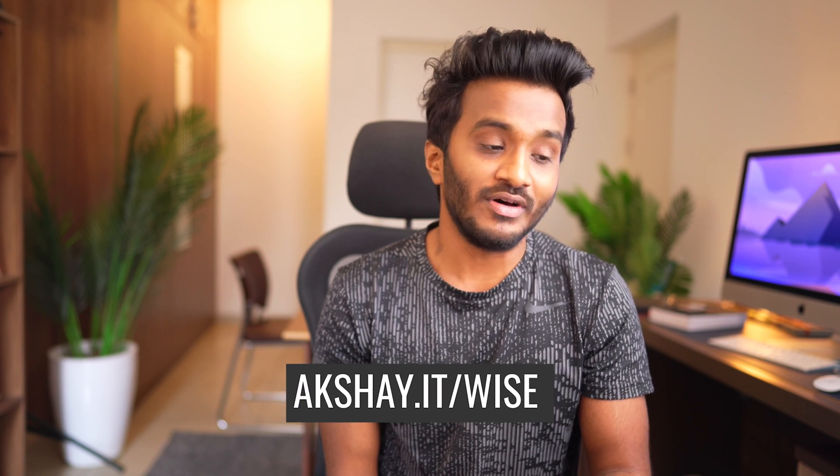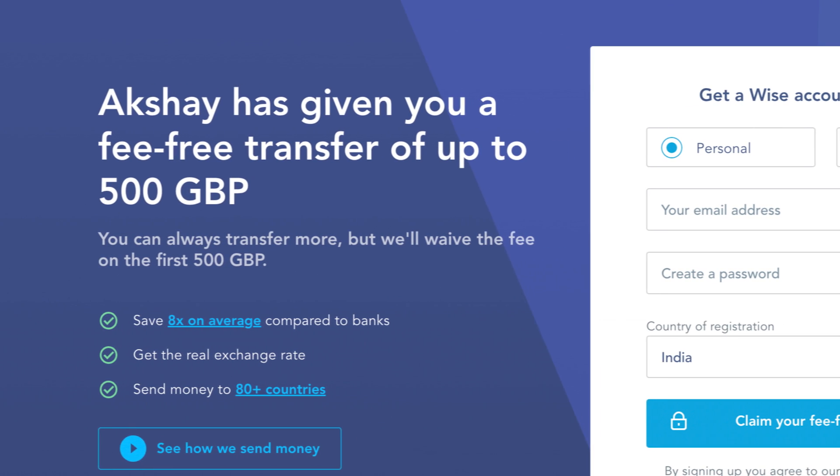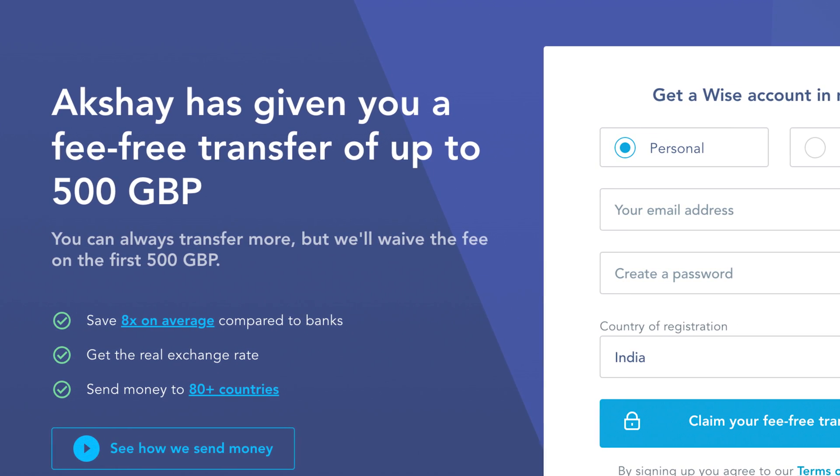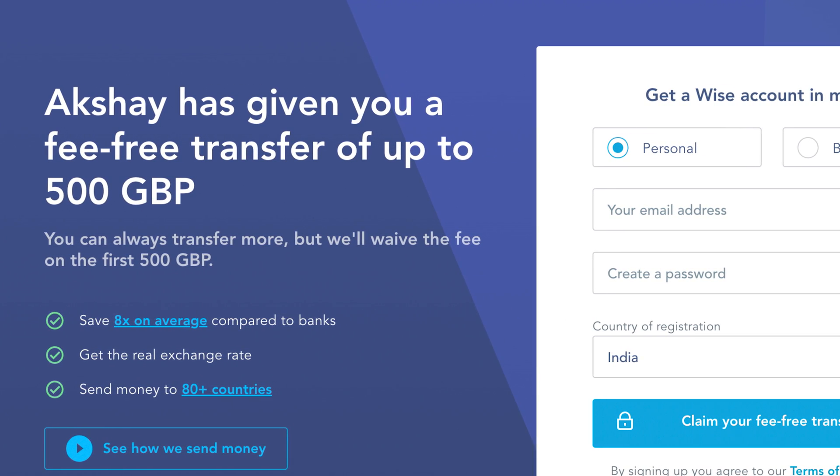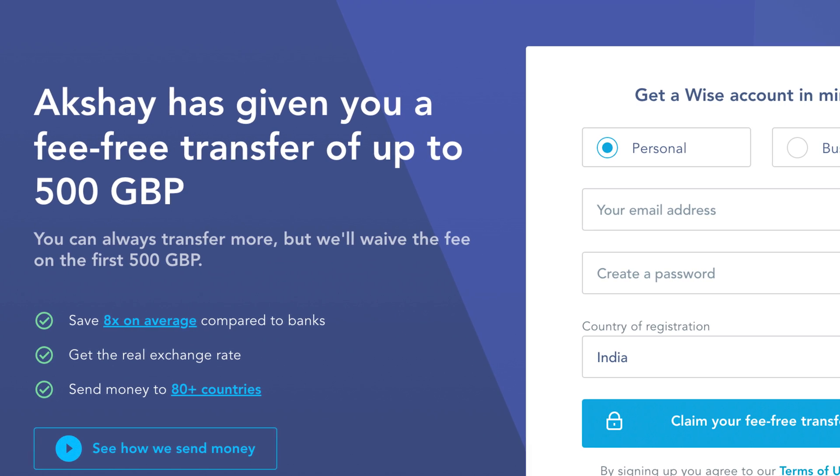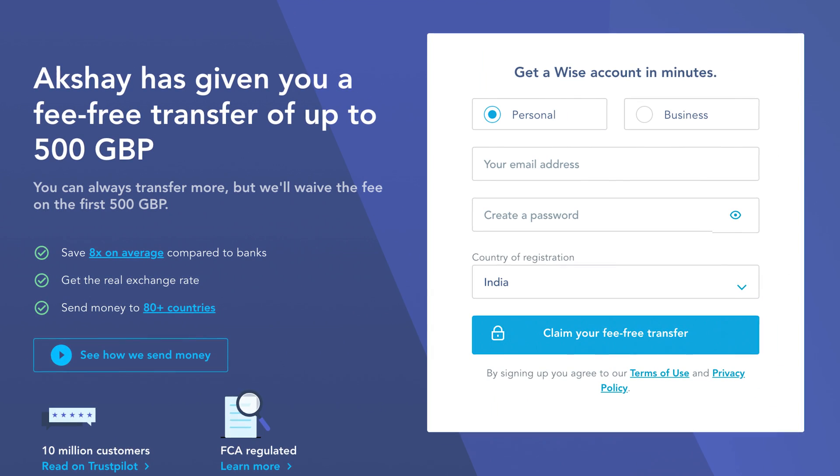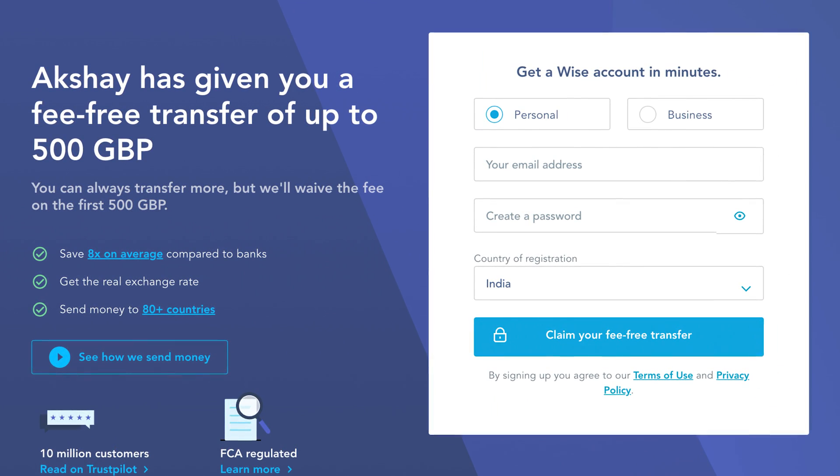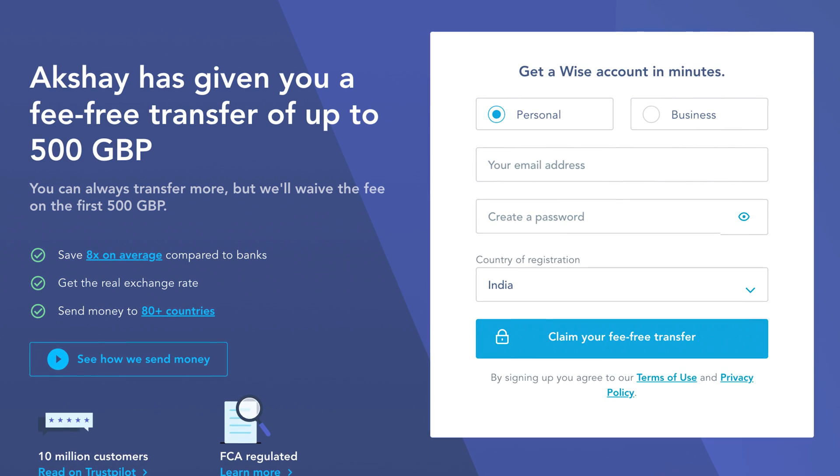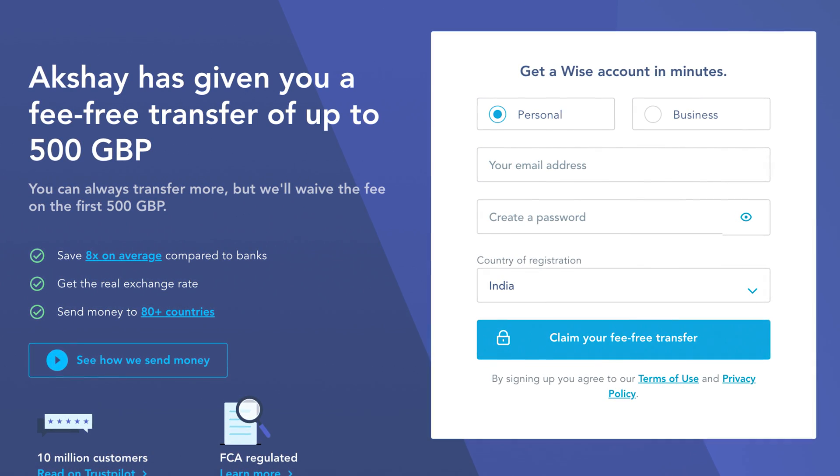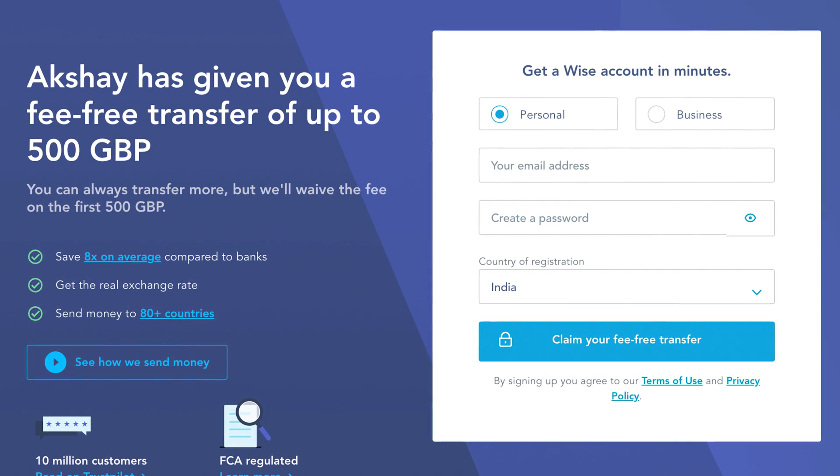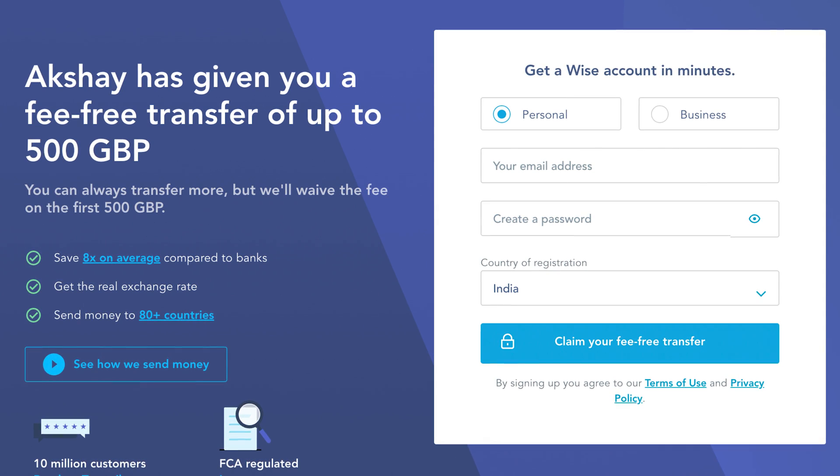To get started with Wise, first you need to sign up. If you're a first-time user, make use of my referral link. You'll get a fee-free transfer of up to 500 GBP or any other currency. Select the account type, personal or business, enter your email address, create a password, select your country of registration, and claim your fee-free transfer.